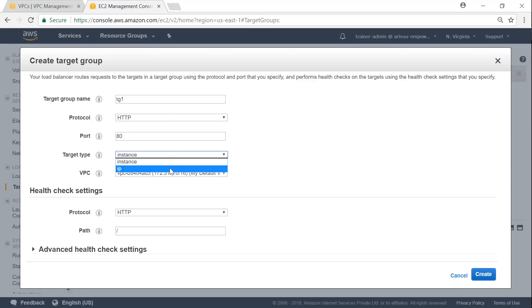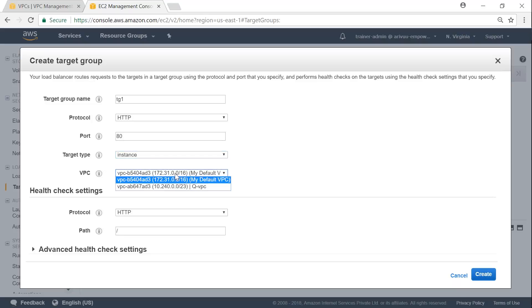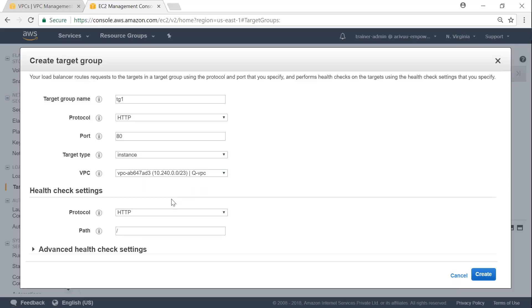Remember, I spoke about IP address based traffic routing. If I want to do that on premise or anything, I'm going to choose IP address here. But here, all my instances are in AWS cloud. So I would rather choose an instance-based routing. And which VPC I want to put my load balancer into? So QVPC.